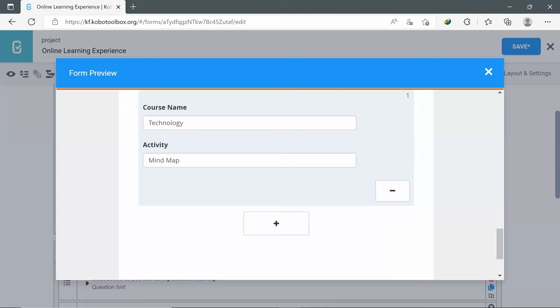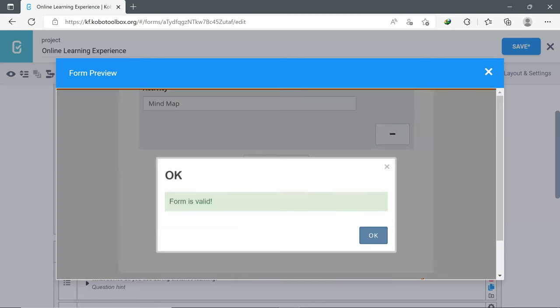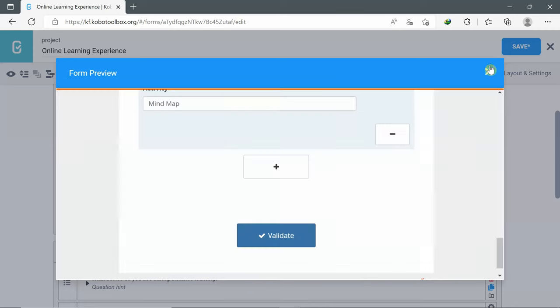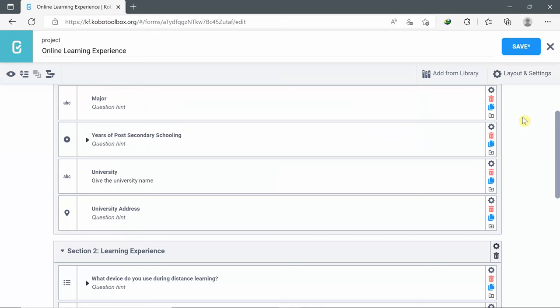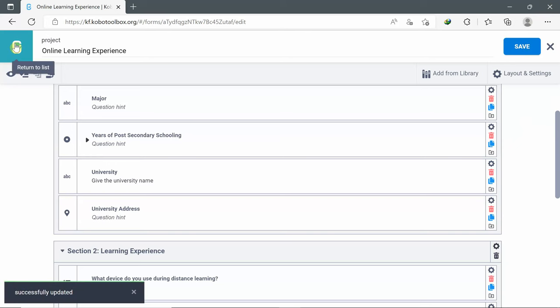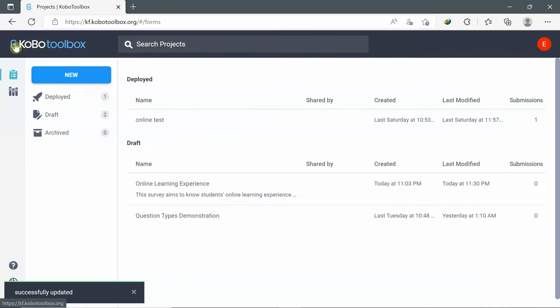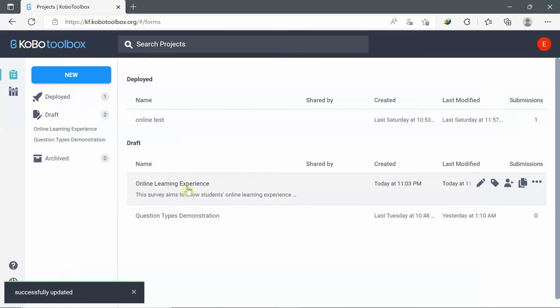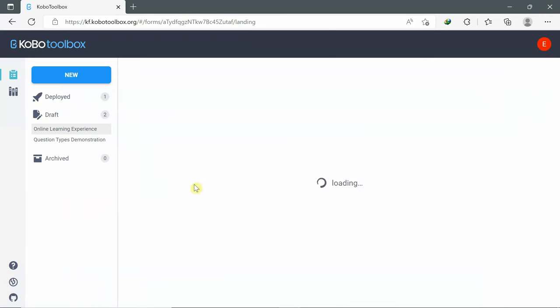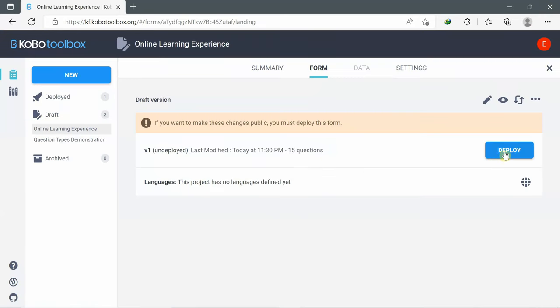This is my form. Validate — a message will appear to tell me that the form is valid. Now I click Close. Once the form is ready, I can go and collect data. To collect data, I need first to save the form, then go to Projects, click on Drafts, choose 'Online Learning Experience,' and click Deploy.